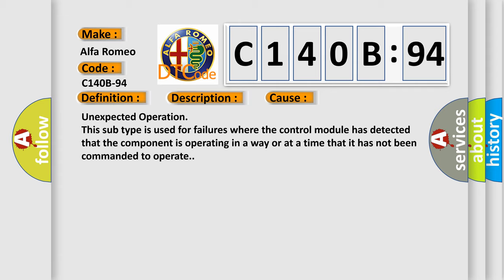This diagnostic error occurs most often in these cases: unexpected operation. This subtype is used for failures where the control module has detected that the component is operating in a way or at a time that it has not been commanded to operate.